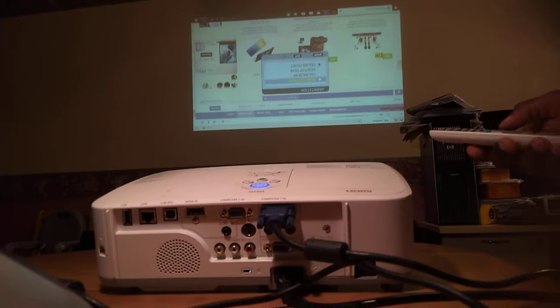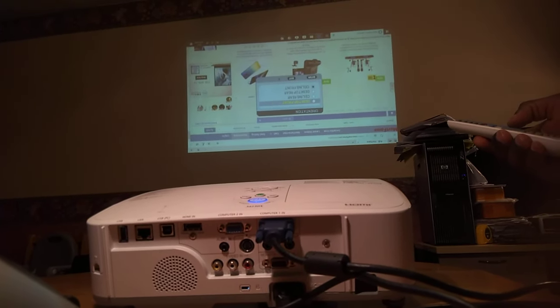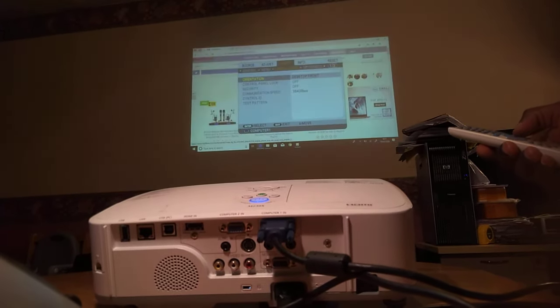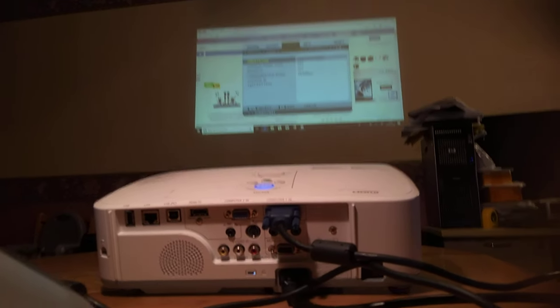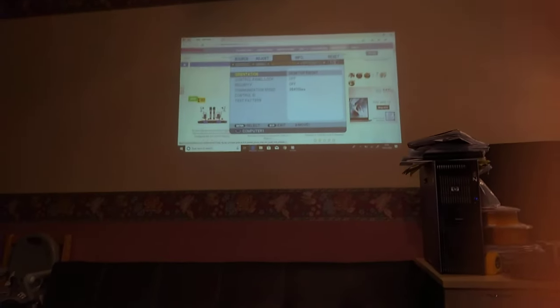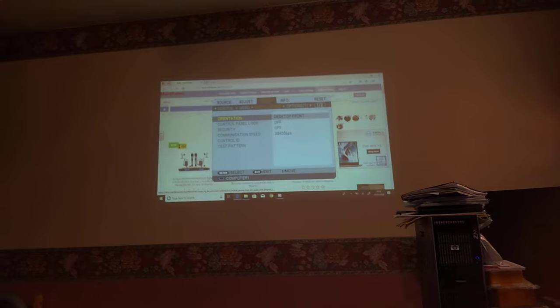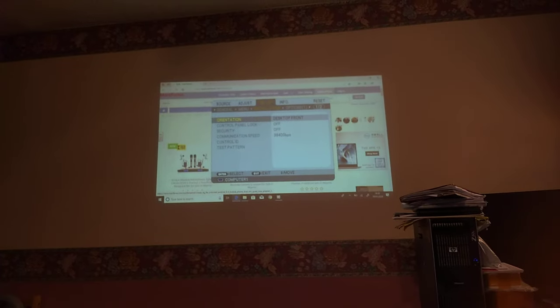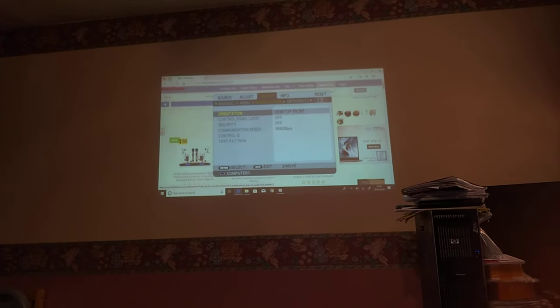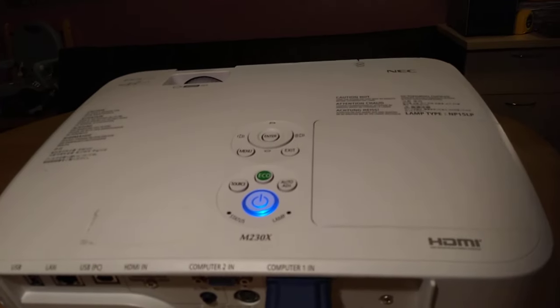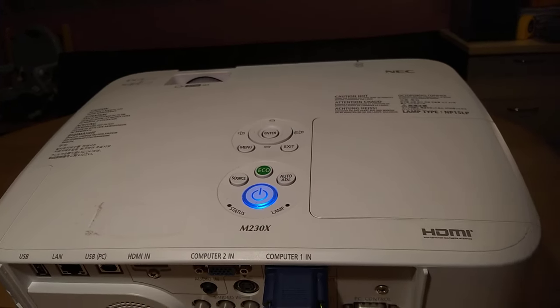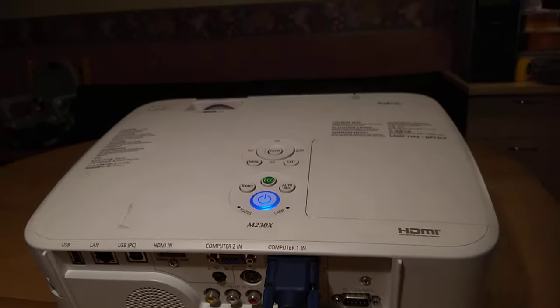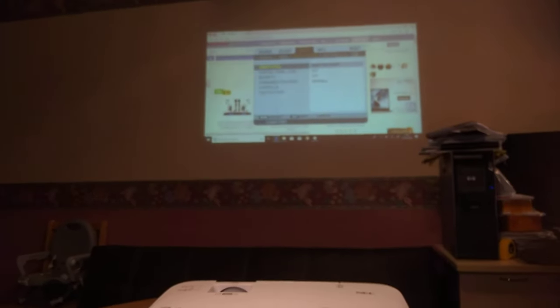As you can see, it's now right side up. That is how to change the orientation of the NEC projector on the screen. Thank you guys, have a good day.